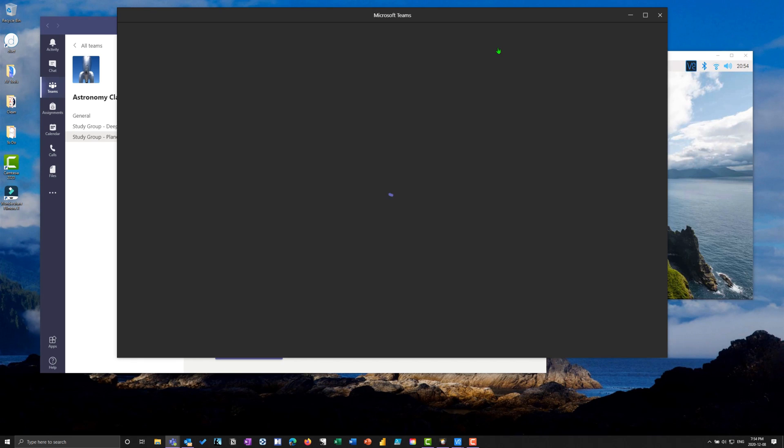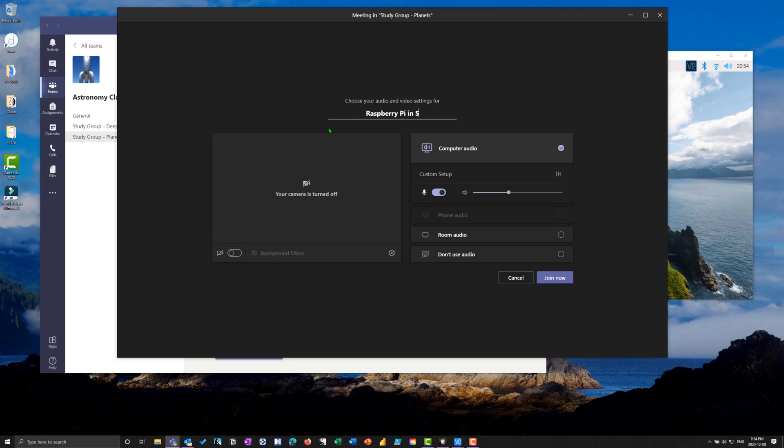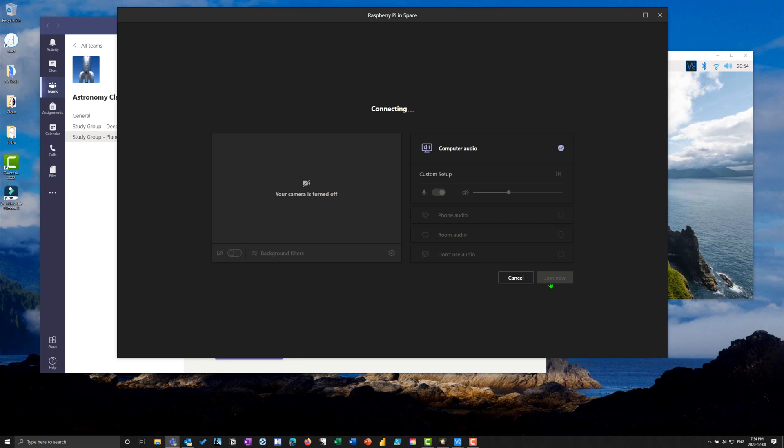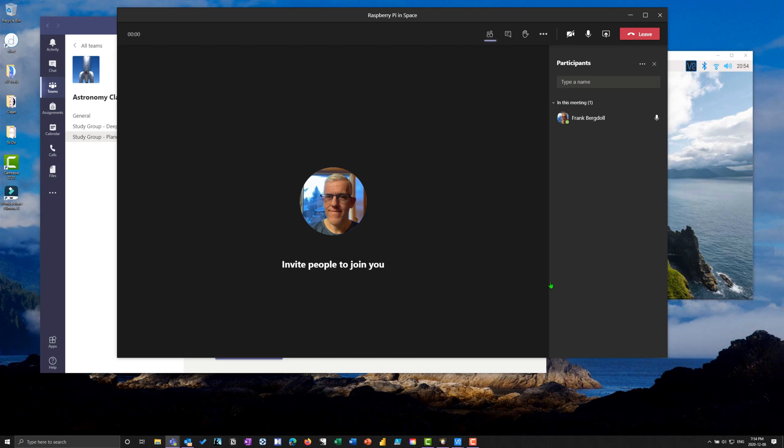I'll call this Raspberry Pi in Space. Now I've created this meeting and all students registered in this course can join. This is my profile picture - camera's turned off, microphone's turned on.